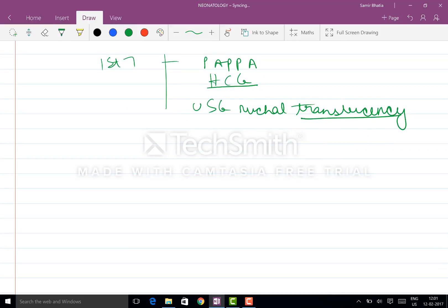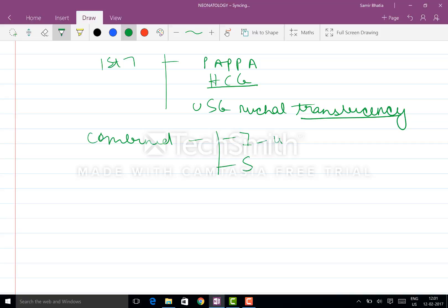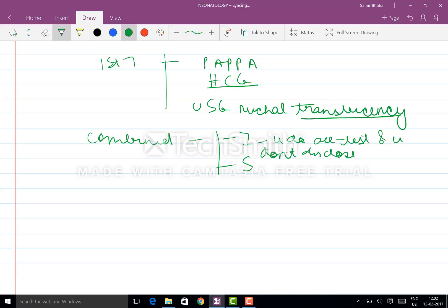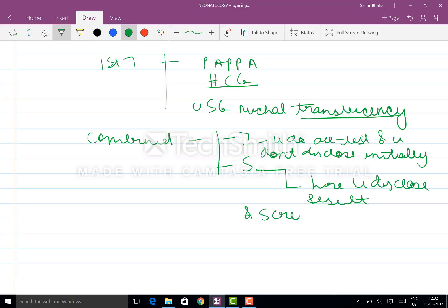Now coming to the combined - the integrated and the sequential. Integrated approach, you do all the tests and you don't disclose initially. Here you disclose the result and screen only those who are positive.